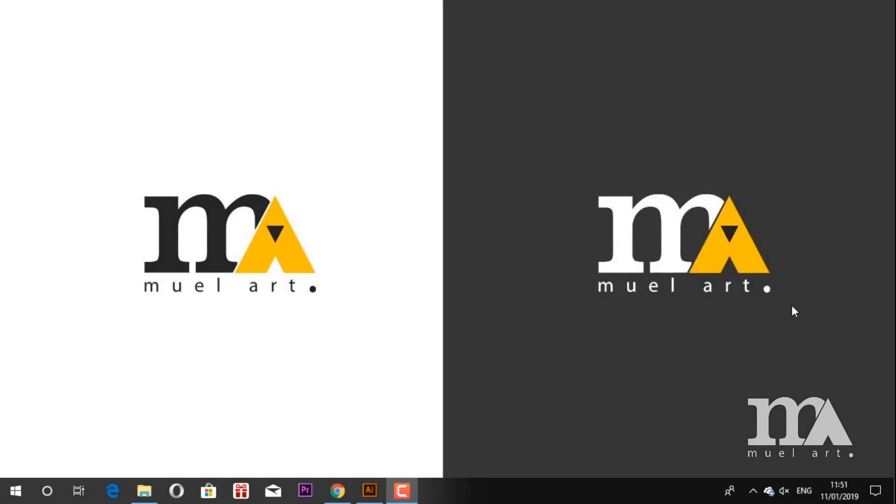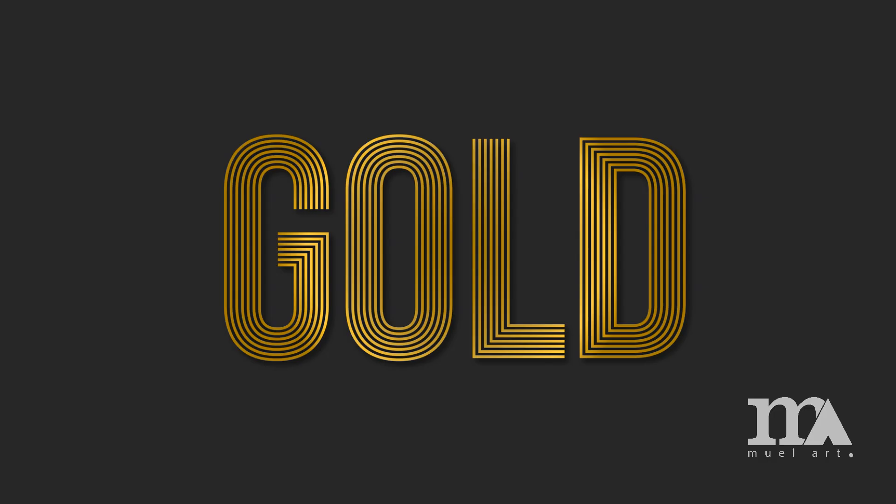Hello friends, back again with another tutorial. Now I will demonstrate how to make line text using blend tool in Adobe Illustrator. So follow along this tutorial on how to make this gold line text. Don't forget to subscribe this channel if my videos are helpful.